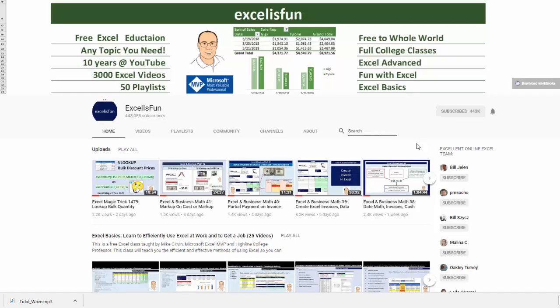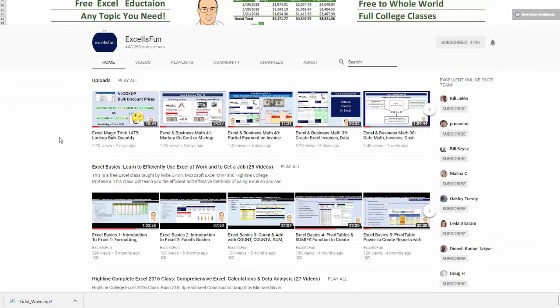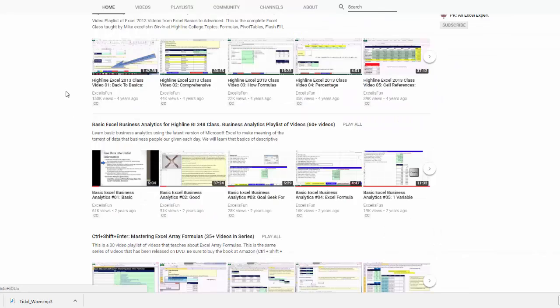10 years at YouTube, over 3,000 videos. Here's the latest uploads. Want to learn the basics? Here's a free class. Click on the link top to bottom — there's your full class. Want something more advanced?